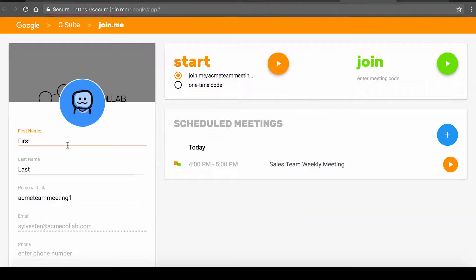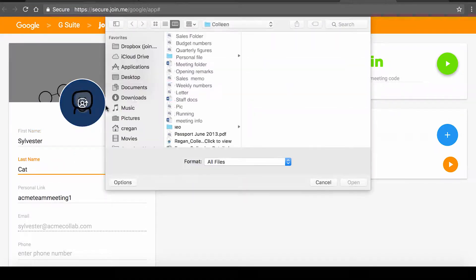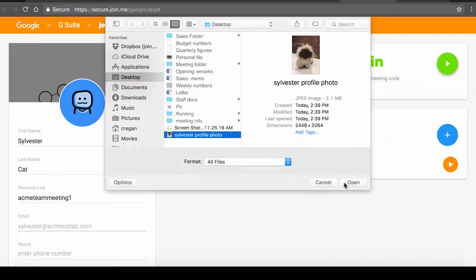Haven't set up your profile yet? You can add your information and profile picture here.